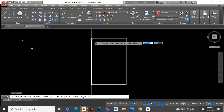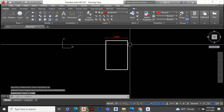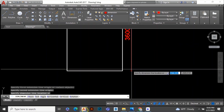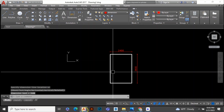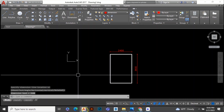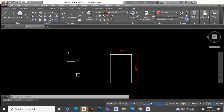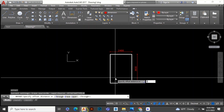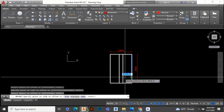Now assume the area of the stairs is 2.4 by 3.6 meters. First, we have to decide which kind of stair we are going to design. In this area, I am going to design a dog-well staircase. There will be 2 flights. For 2400 mm width, we can take 1000 mm for each flight and 400 mm gap.